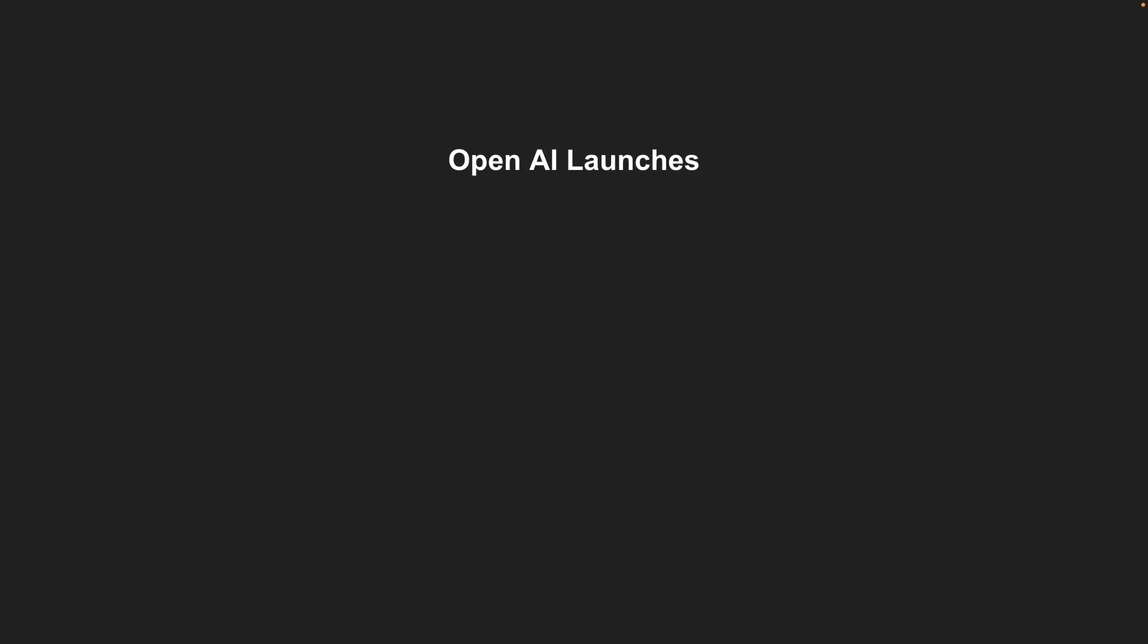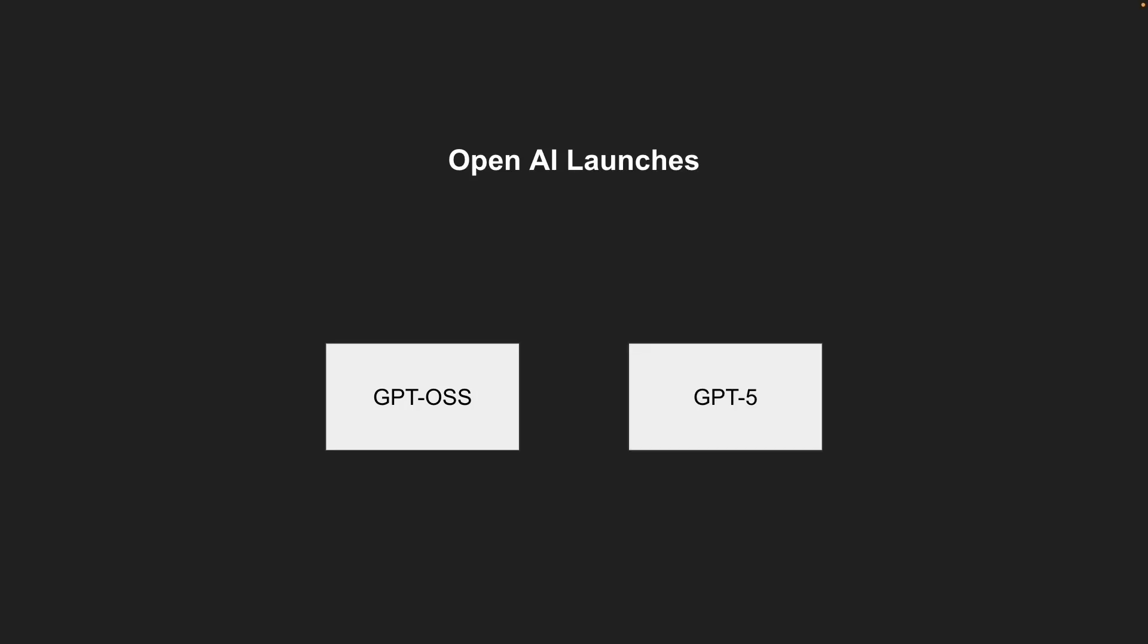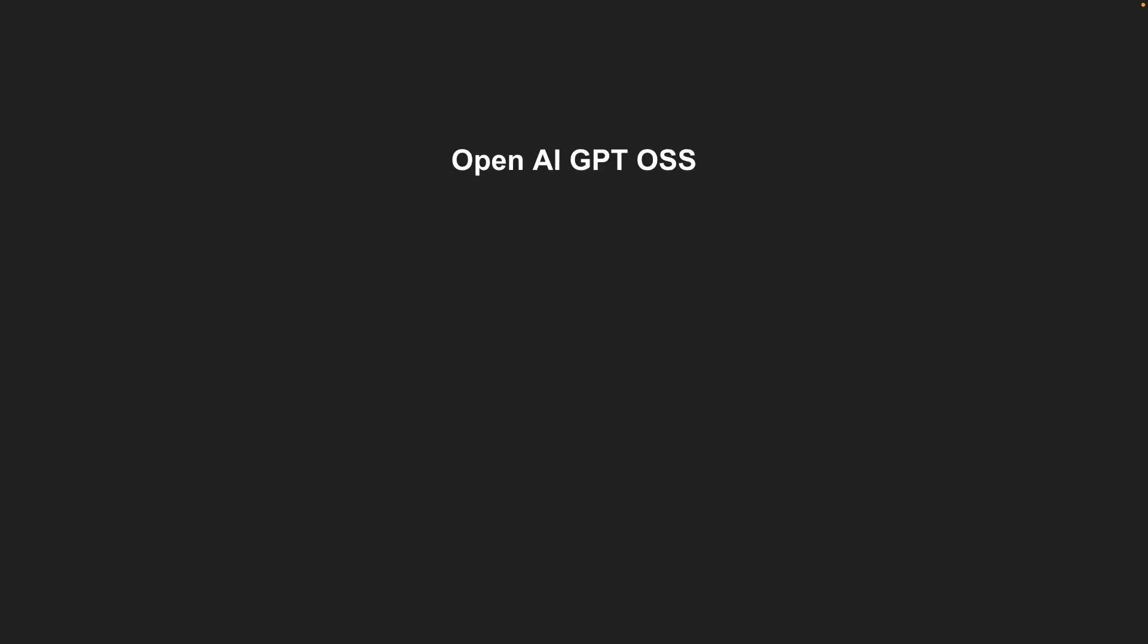OpenAI had some major launches last week, including GPT-OSS, which is an open-source model, and then GPT-5, one of the most anticipated models, and that had a lot of excitement.